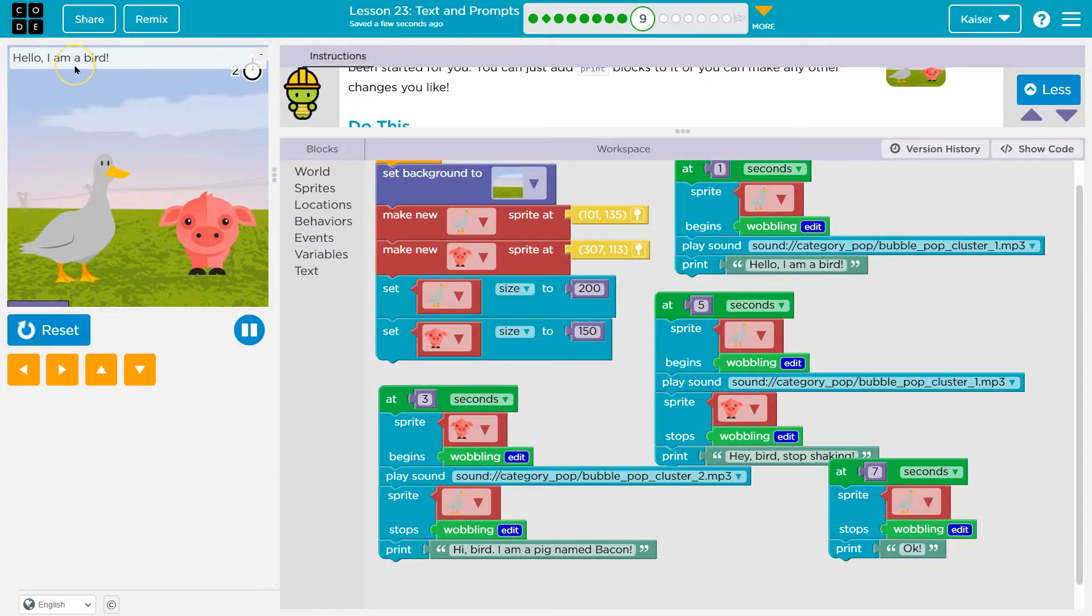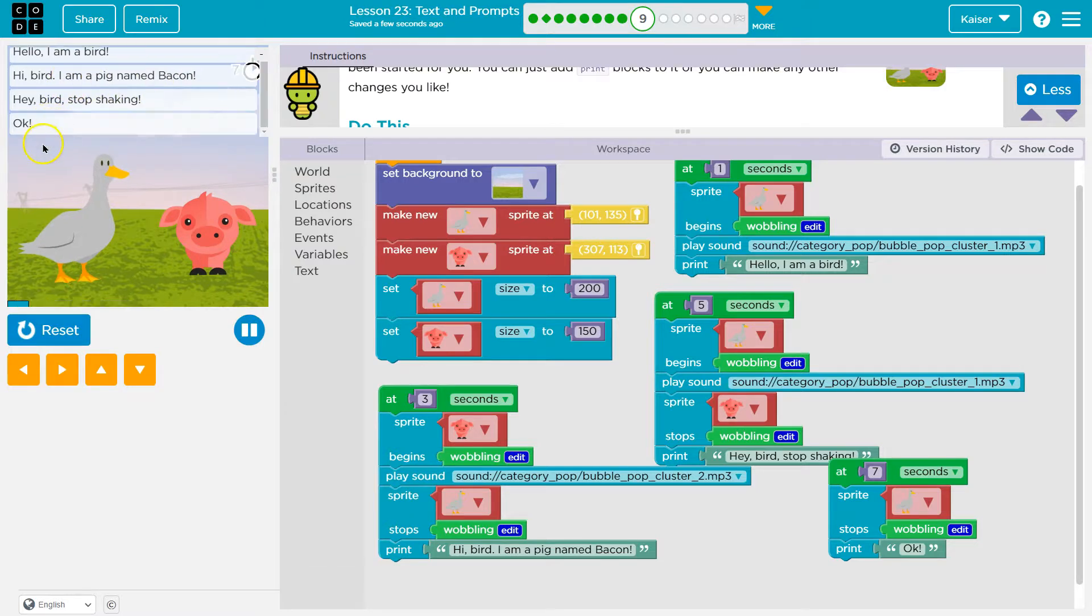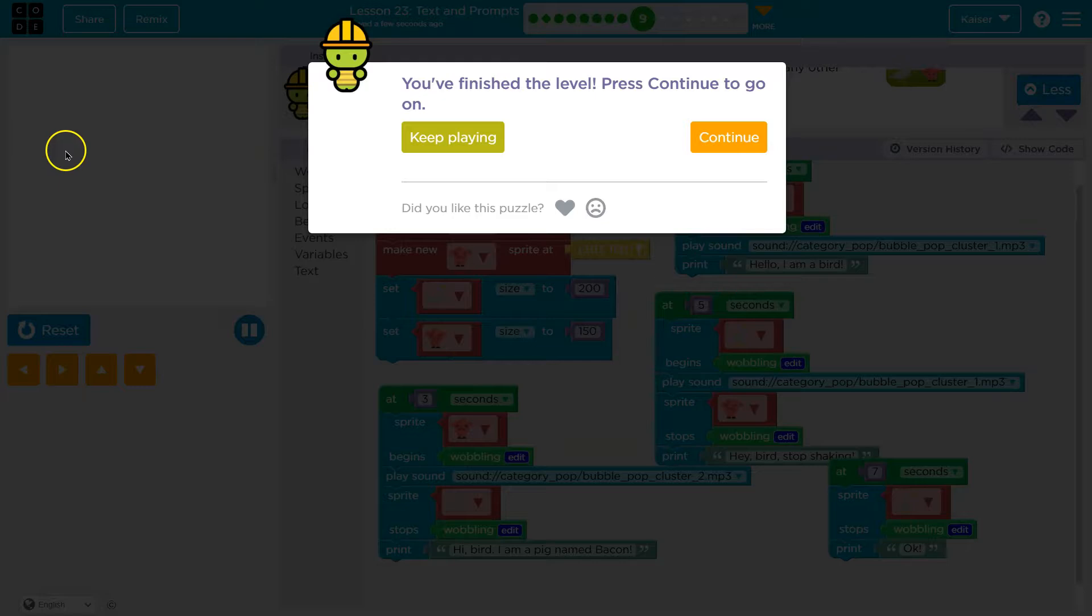Let's see. Boom. Hello. I am a bird. Hi, bird. I am a... Hey, bird. Stop shaking. Okay. Bum, bum, bum. Cool. What a beautiful story. Onward. What a beautiful story. See you next time.